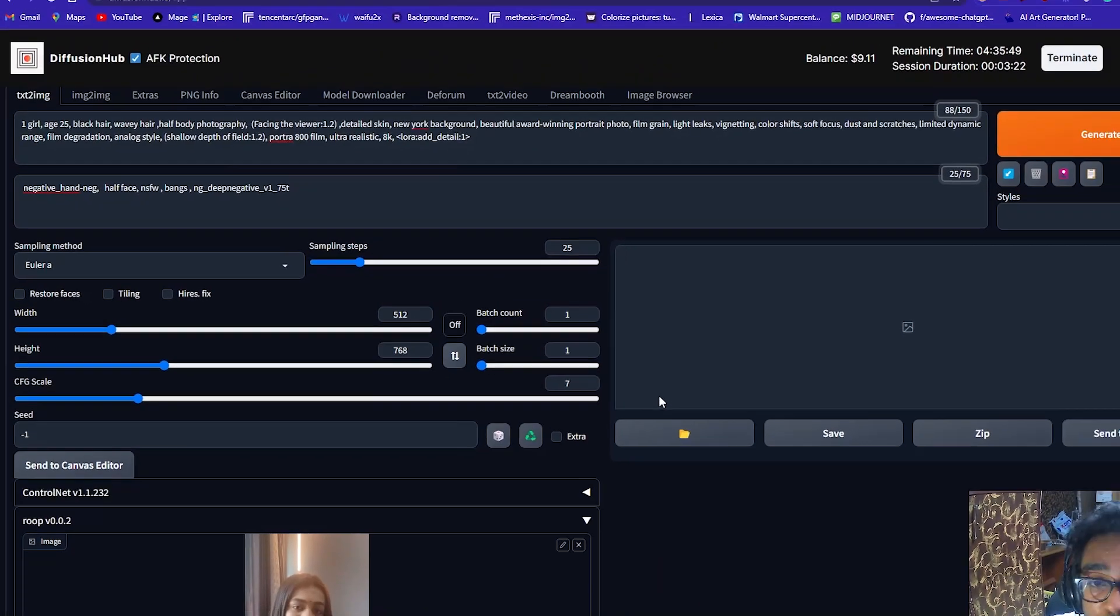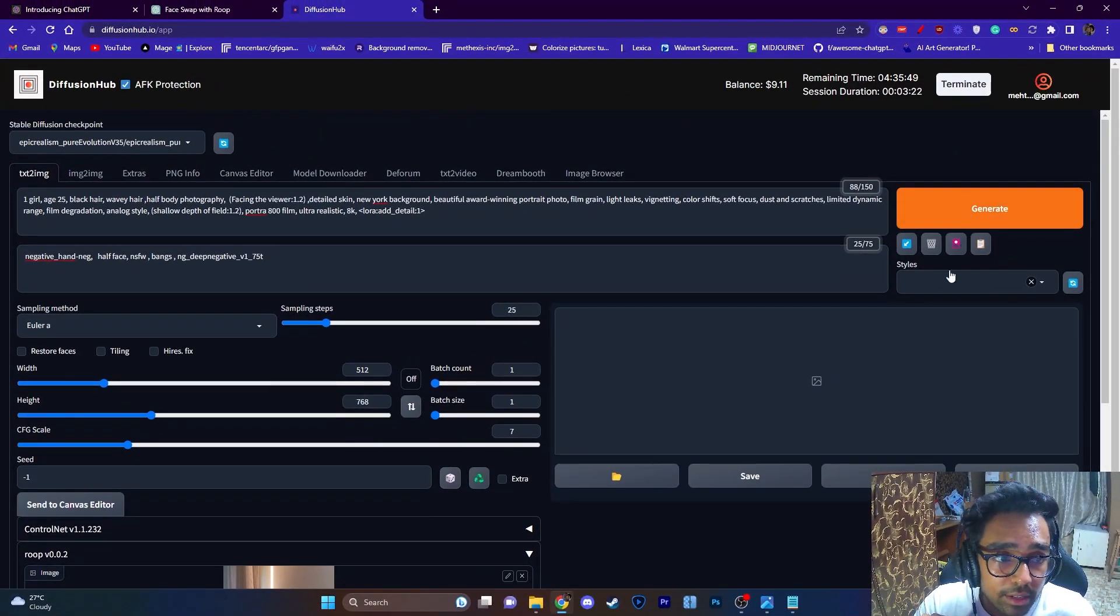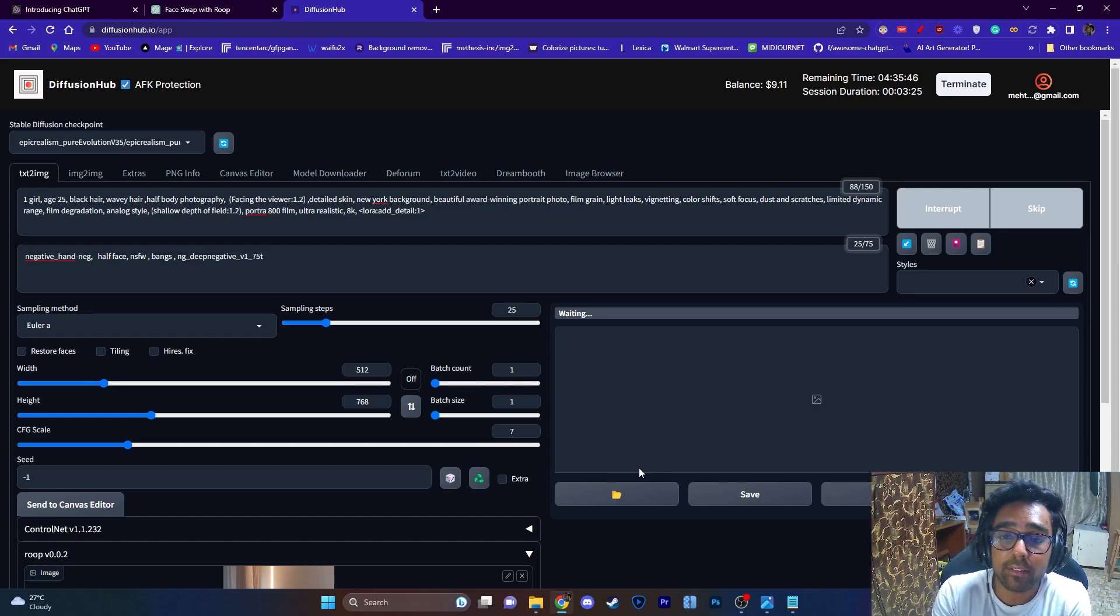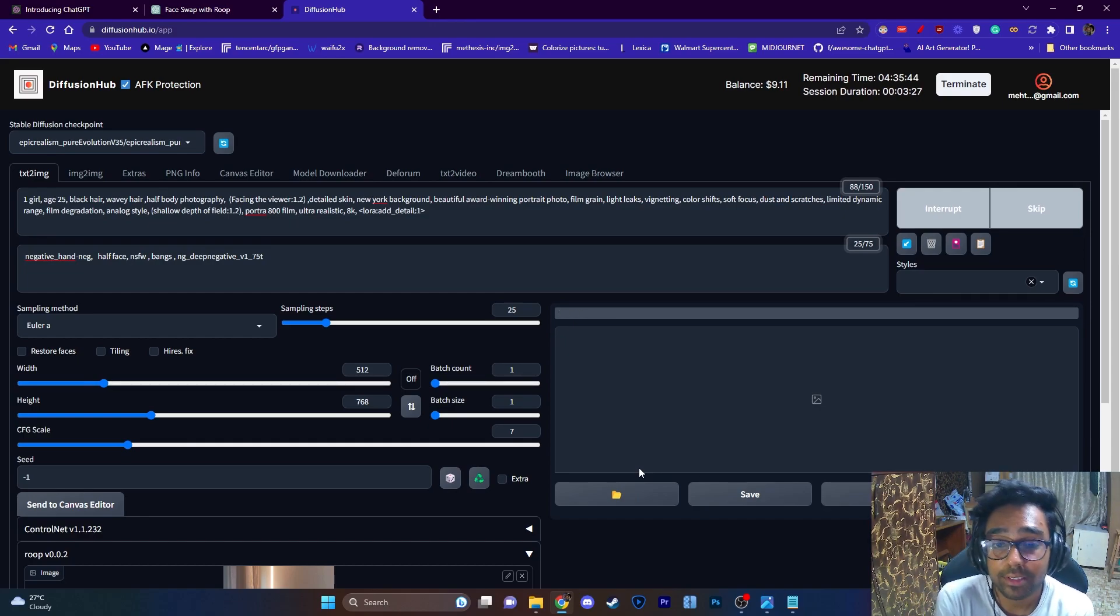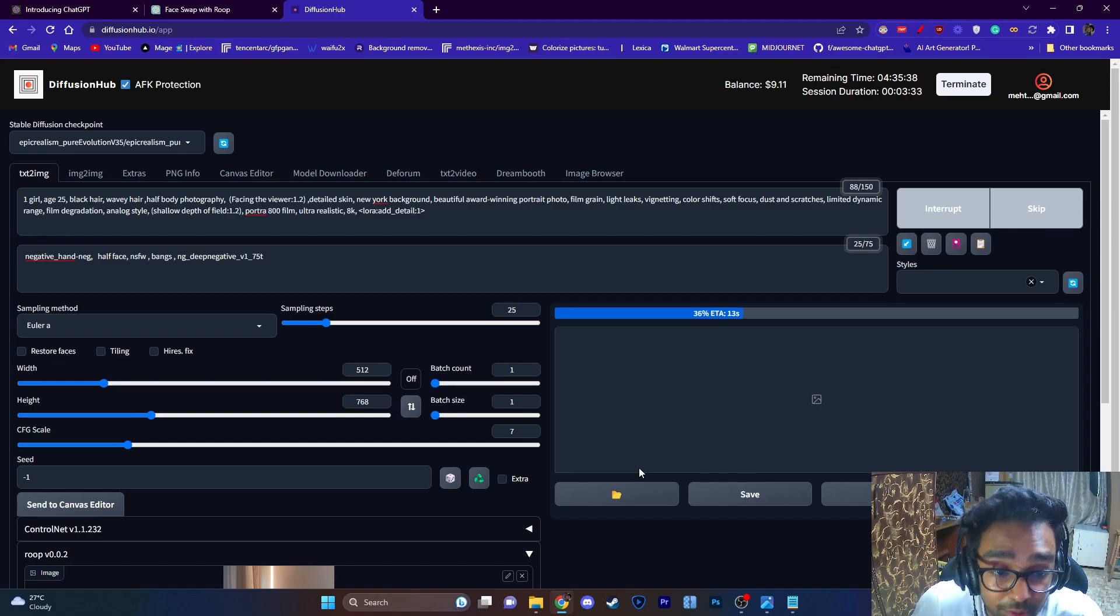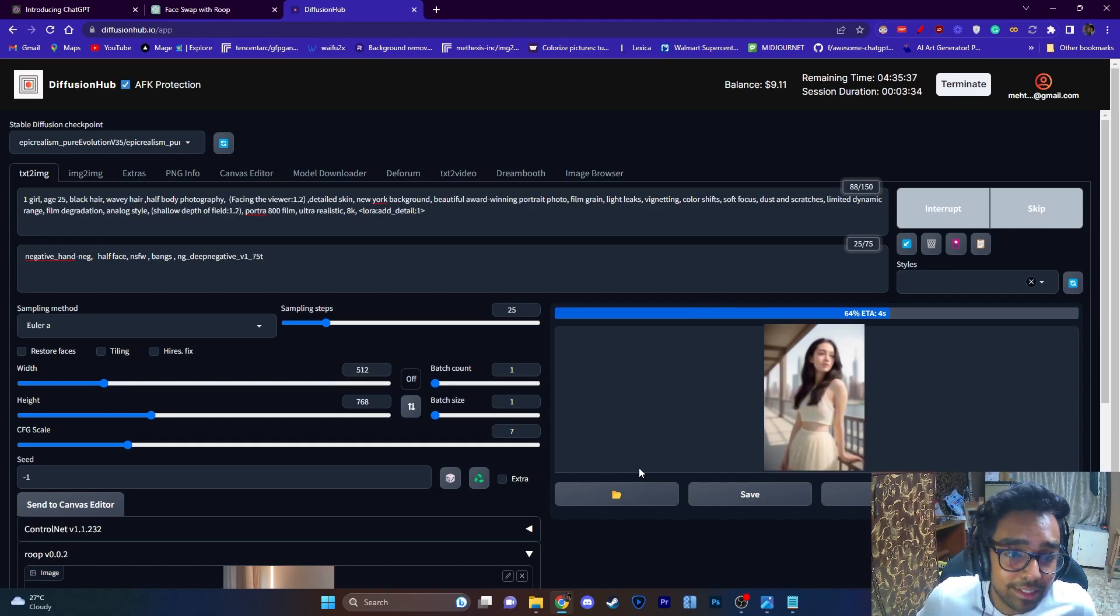And then I'm just going to click on Generate and let's see how long this takes. I've selected a faster GPU so this should work really fast. As you can see, this generation was pretty fast.